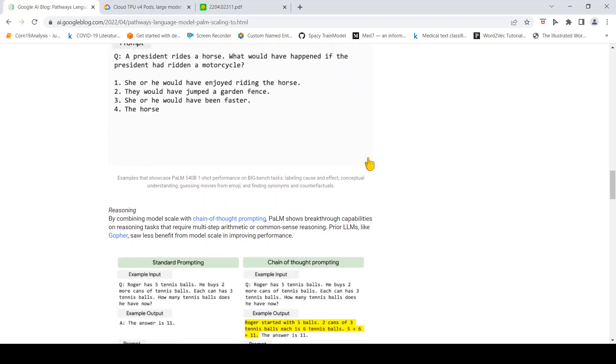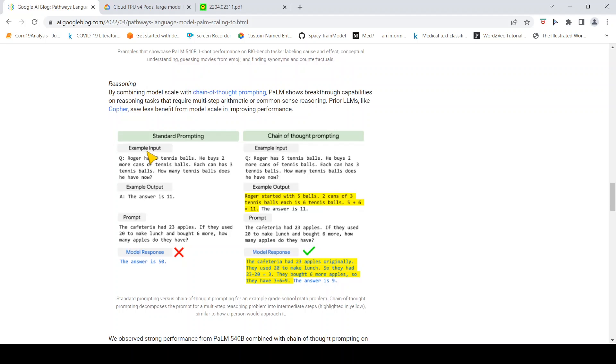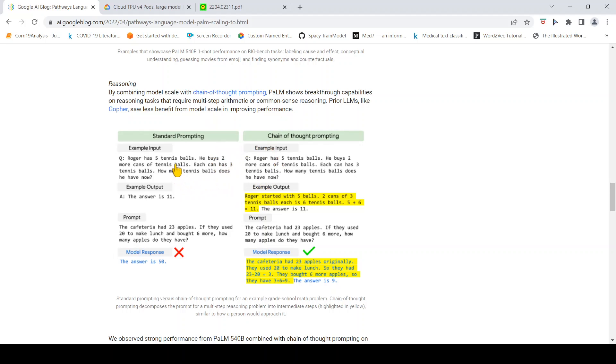By combining model scale with chain-of-thought prompting, this model can also do reasoning. Prior language models like Gopher saw less benefit from model scale in improving performance on multi-step arithmetic or common sense reasoning.